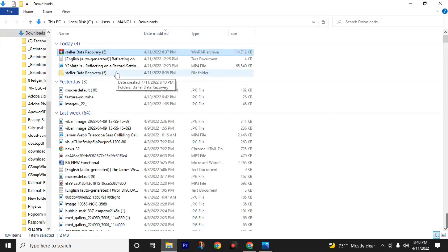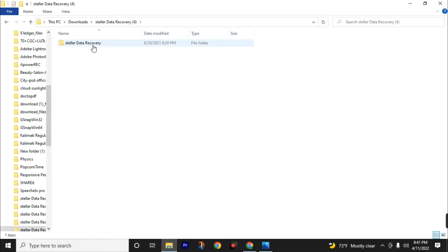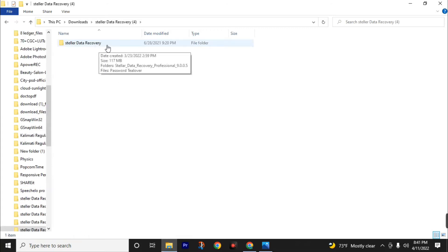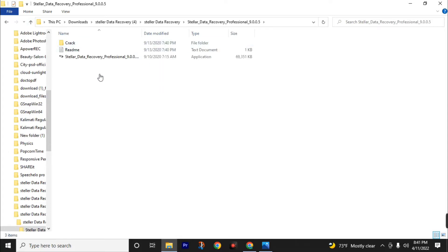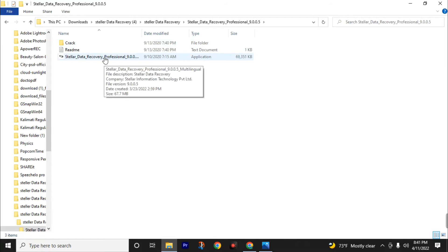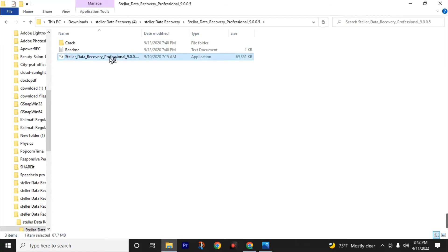Now open the Shalee data recovery folder, then open the folder inside it, and click on Shalee Data Recovery Professional 9.005. Here you can find the Shalee data recovery professional software — install this software on your PC or laptop.